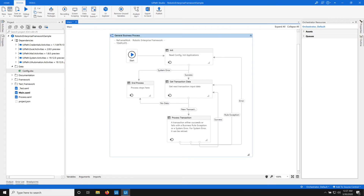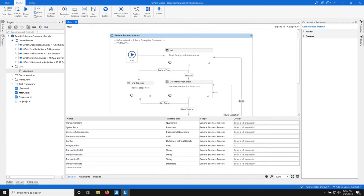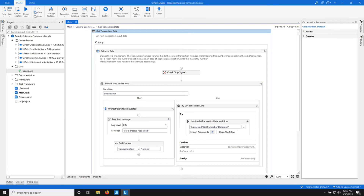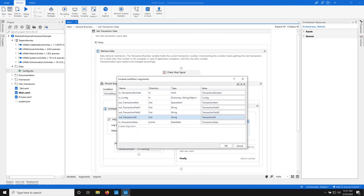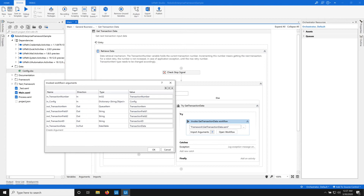The other set of variables I want to bring to your attention are the transaction variables: transaction item, field two, field one, transaction ID, and transaction data table. All these variables get their values in the get transaction data state — they get their values from the get transaction data XAML file. If you see the arguments, transaction item, field one, field two, transaction ID, and transaction data all get their values from the get transaction data XAML file.